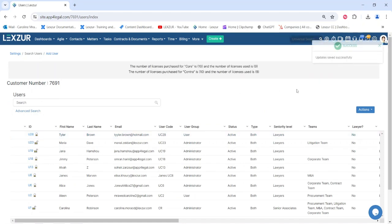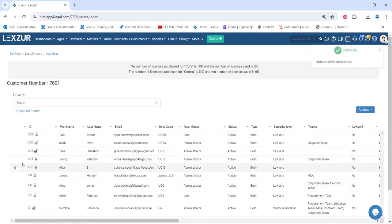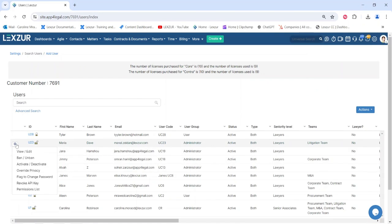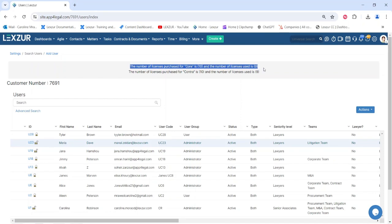You can also deactivate a user if they are no longer an employee or if you want to replace them with another user. It's important to always keep track of the total number of purchased and used licenses for either the core or contract modules.